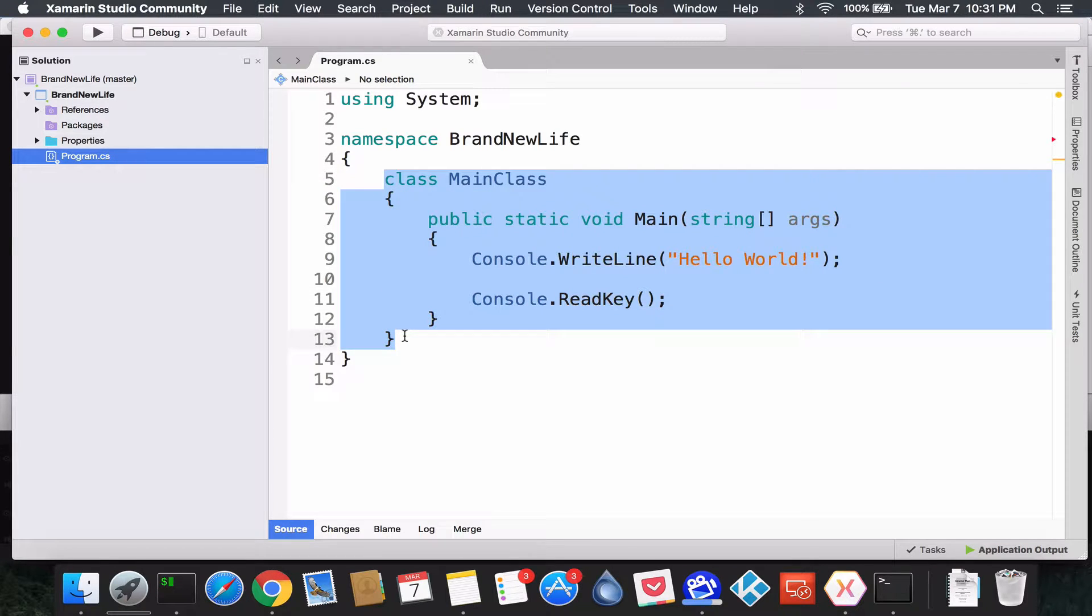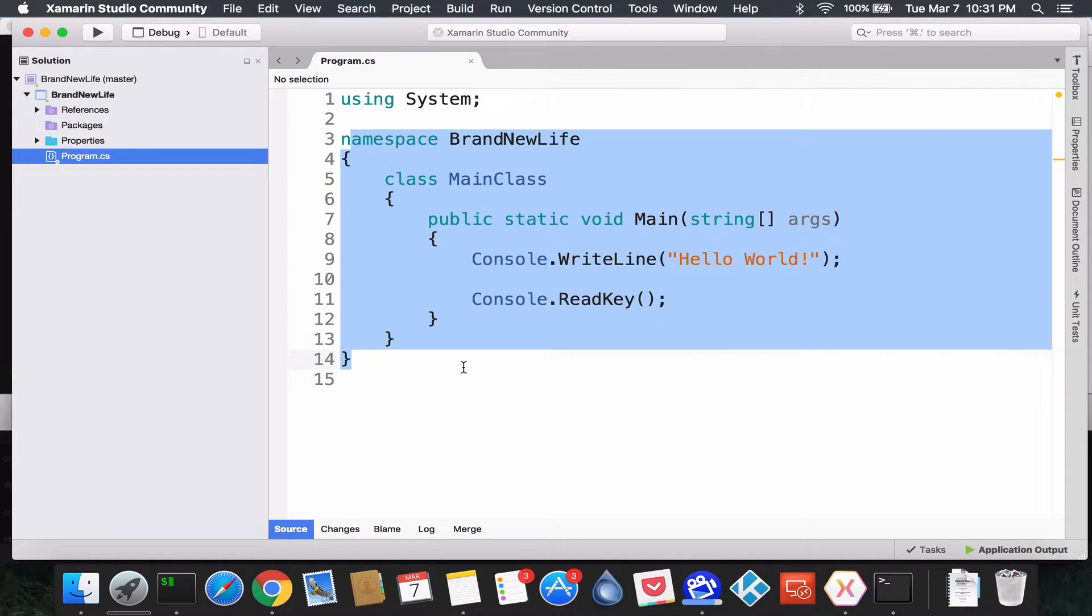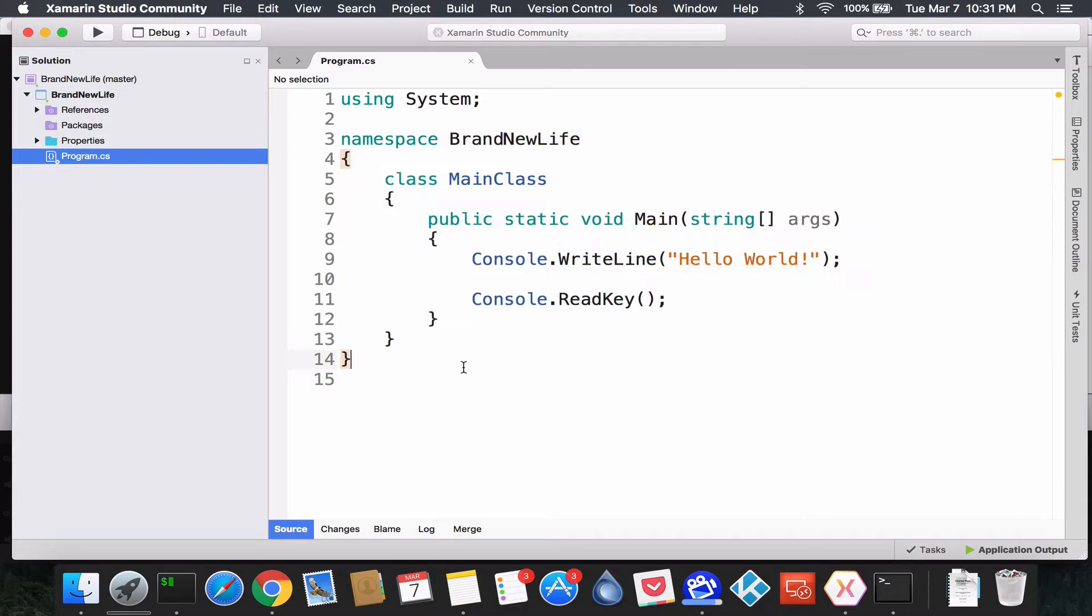We're going to come back to this further on when we start OOP. I just want to give you a bigger sense of the bigger picture. Now namespace BrandNewLife - you could think of that as the location of where that is.